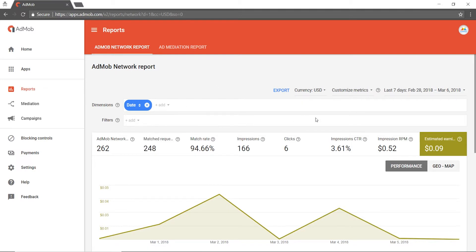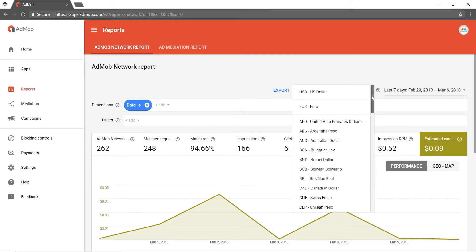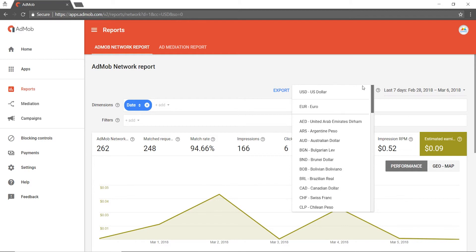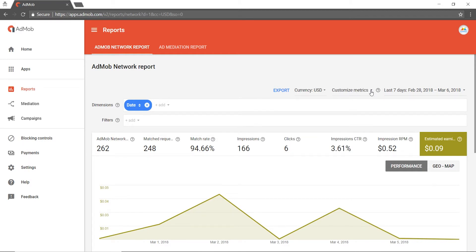Adding to that, you can also change the currency value of your ads and support, as well as customize the metrics based on AdMob requests, active view, and earnings.